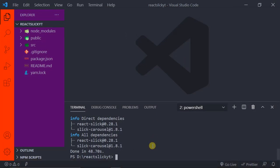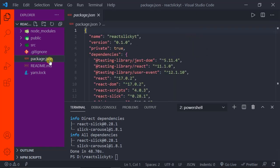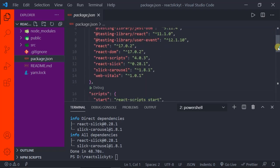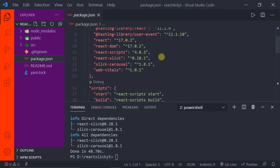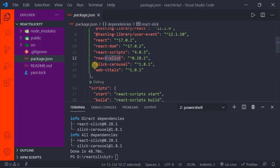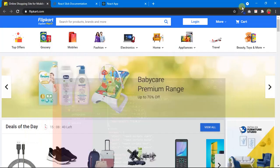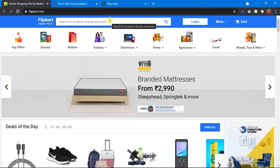Our packages are now installed. Let's cross-check by clicking on package.json — you should be able to find the packages we installed. You can see on lines 12 and 13: react-slick and slick-carousel. Those are the two packages we just installed.